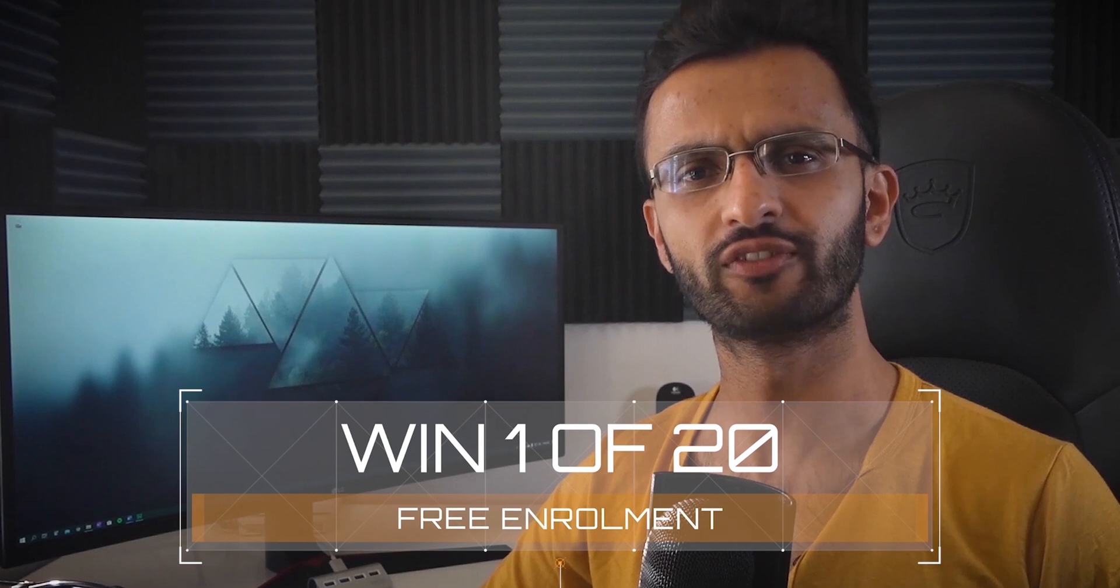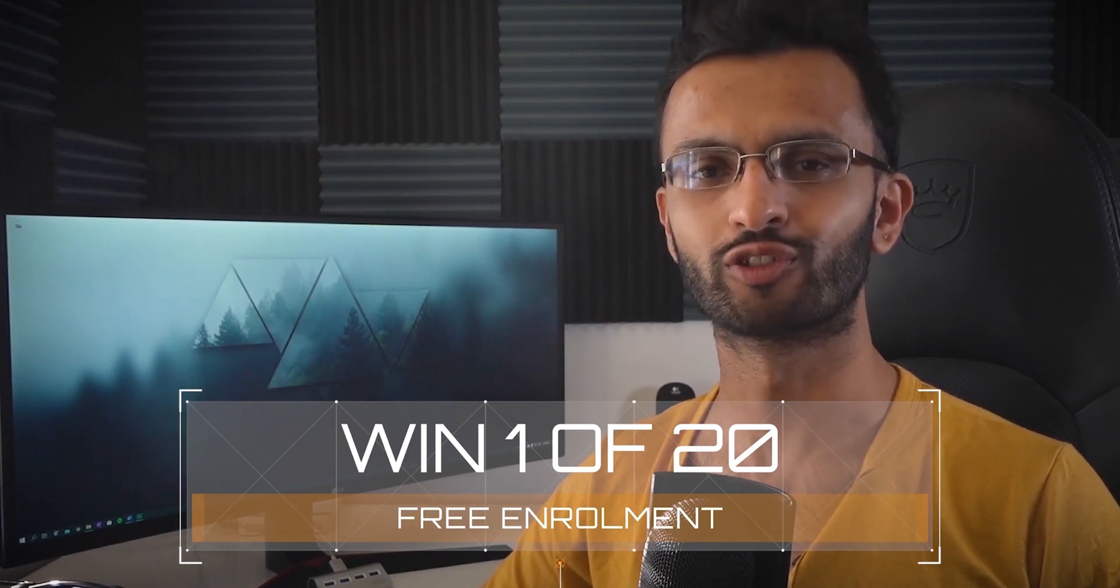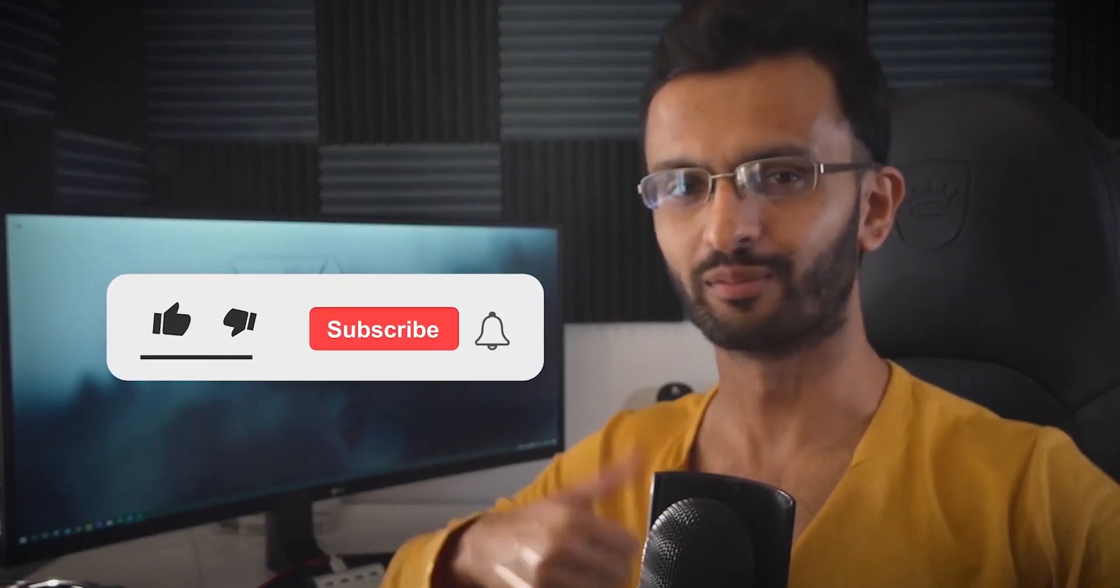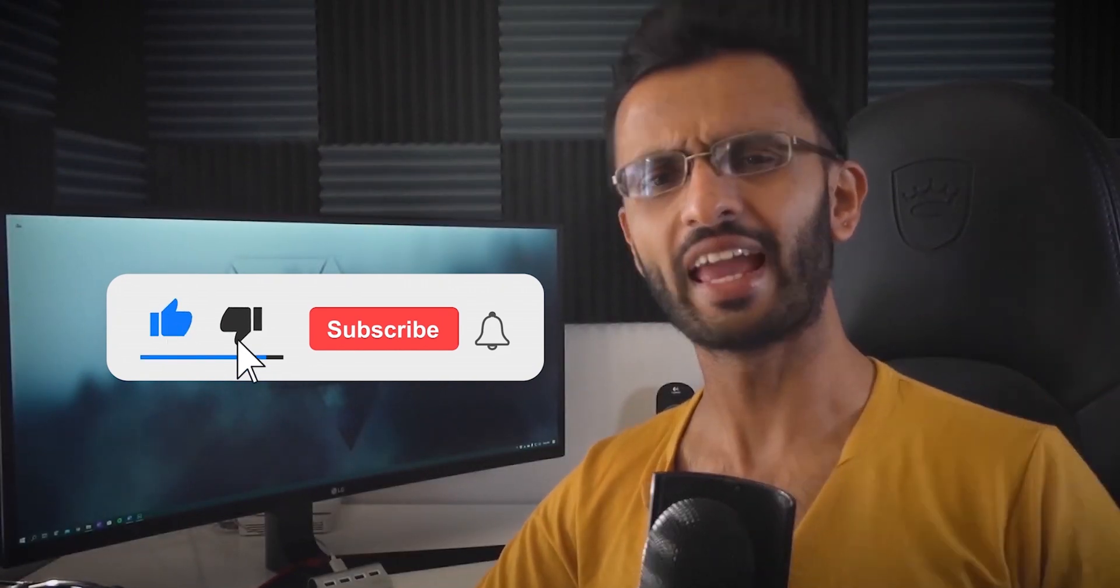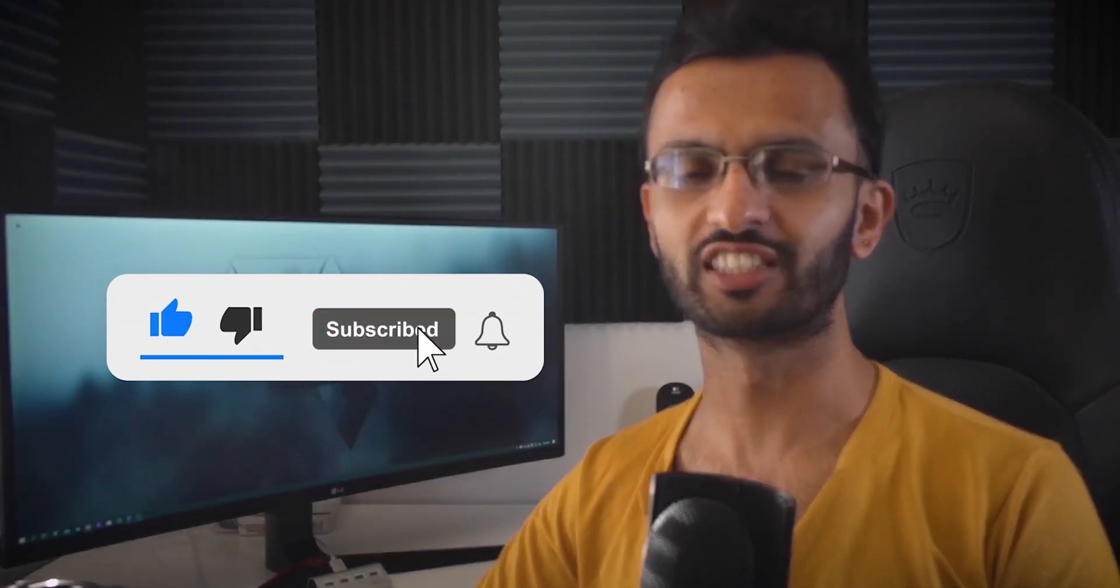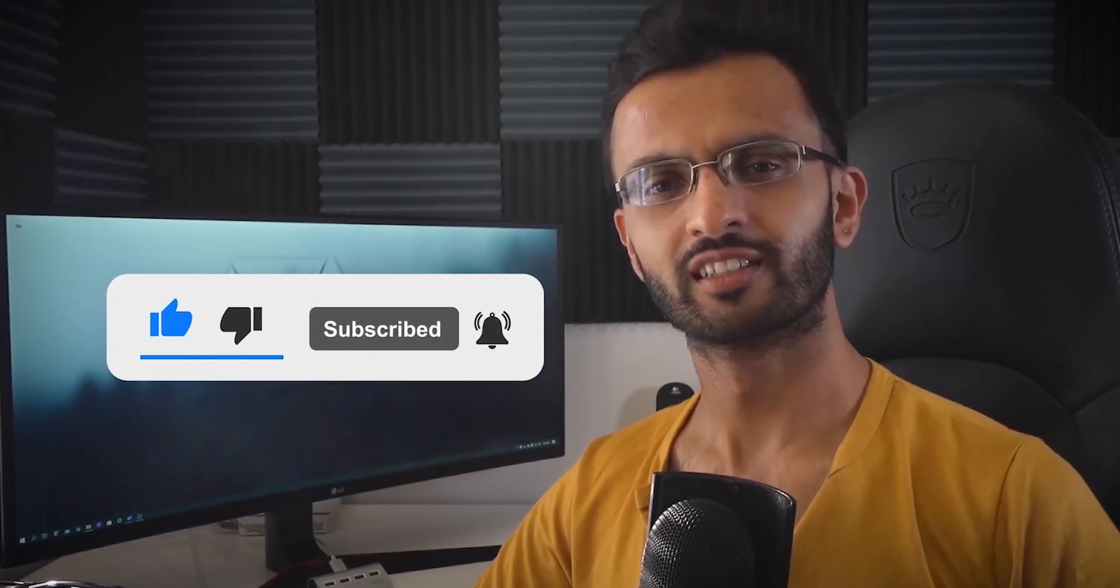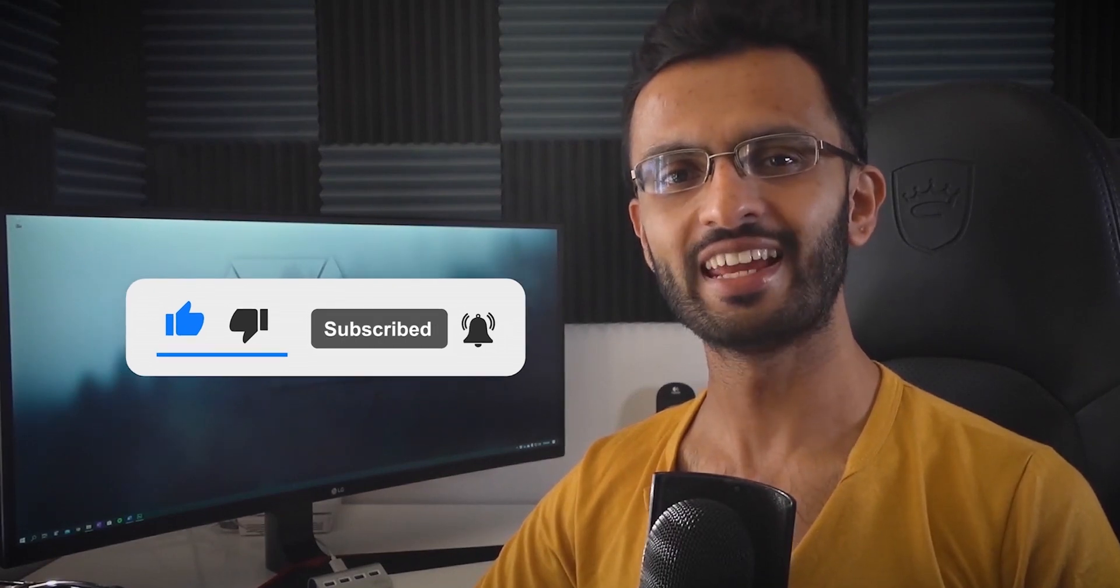Please don't forget to watch right till the end to find out how you can win one of 20 free enrollments to the course of your choice including this one. If you like this video please give it a thumbs up, comment down below if you have any questions or suggestions on future videos, subscribe so you get notified when the next AI AR tutorial is out, and feel free to share this video. Let's get right into it and roll intro.